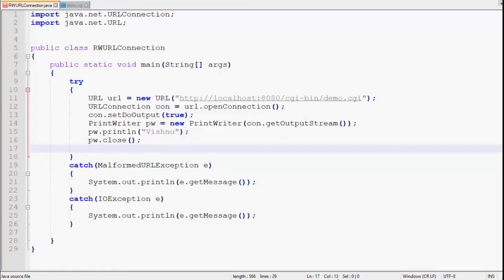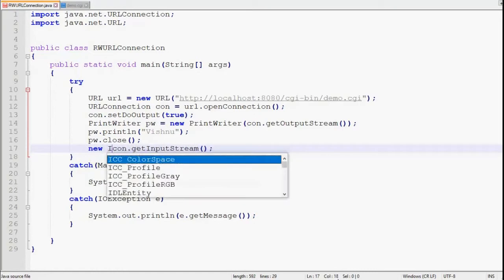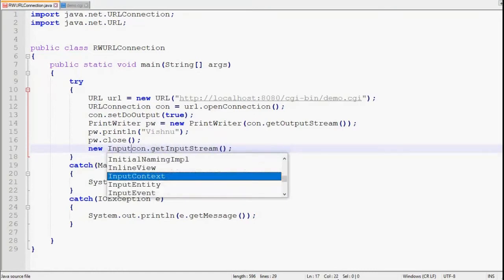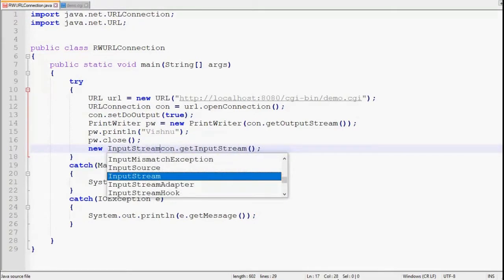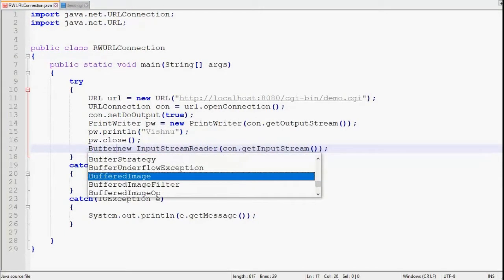Now we have to read response from the CGI script. In order to read we need input stream, and in order to get input stream we have to call getInputStream method of URLConnection. Let's call it. We want to read it using BufferedReader, hence we have to pass this input stream into InputStreamReader. Then we will pass this InputStreamReader into BufferedReader constructor.